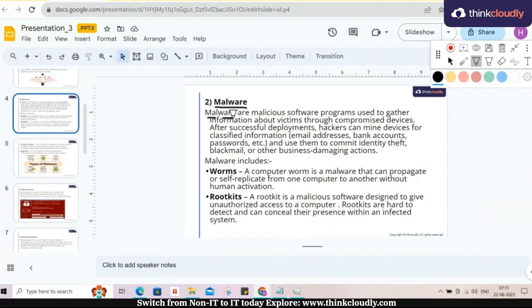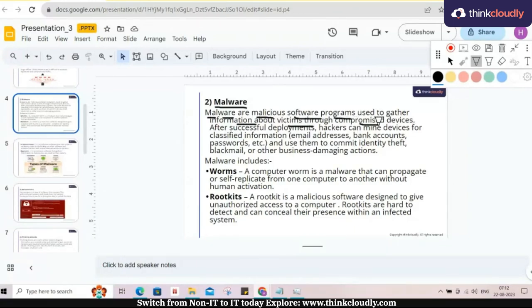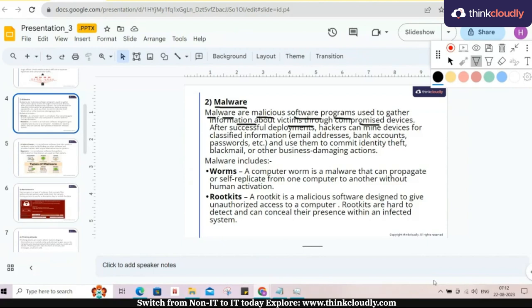Here malware means malicious software program, generally used to gather information about the victim through compromised device. Suppose in my system one malware came, what it will do is gather the information.